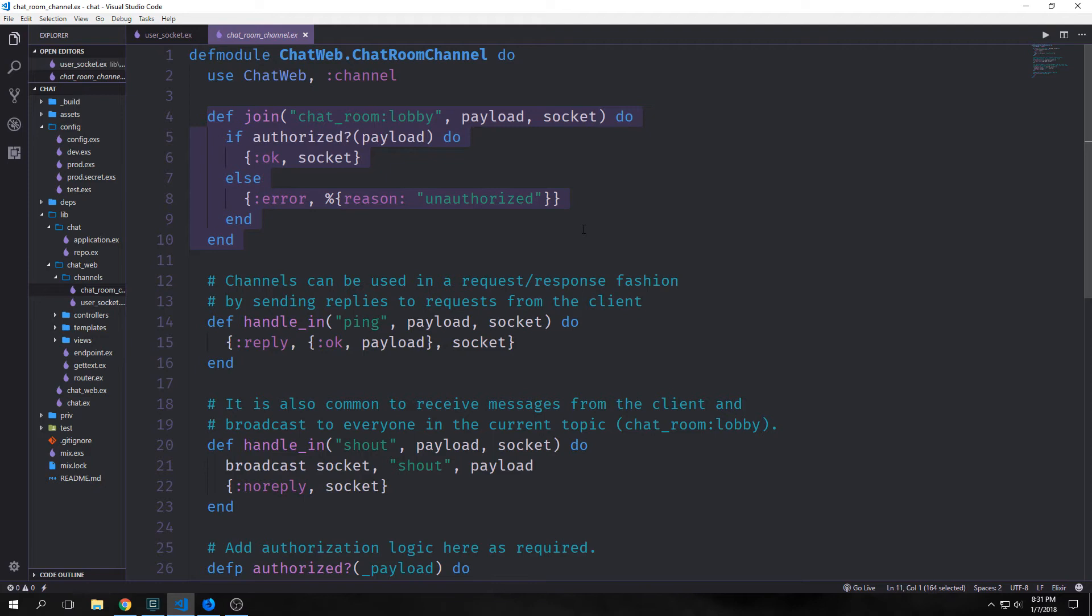Then our next argument payload is a request from the user. It contains all kinds of things like authentication credentials, messages, a username and stuff like that. And then the final argument is the socket, which is the actual web socket itself.